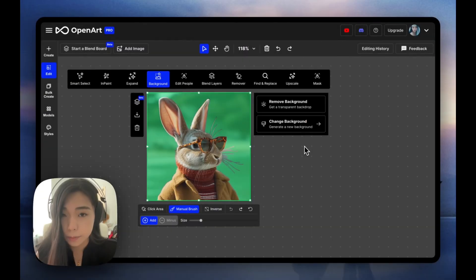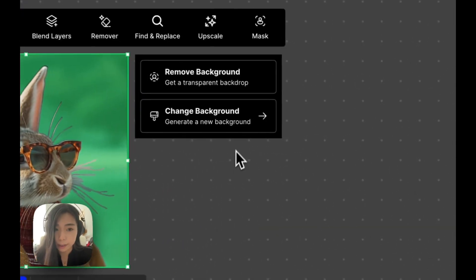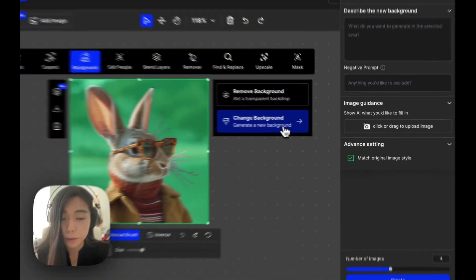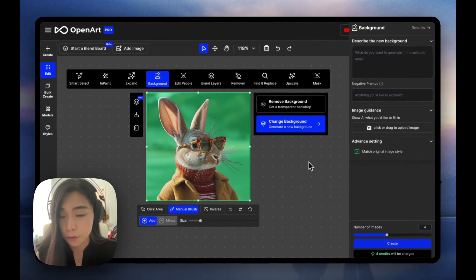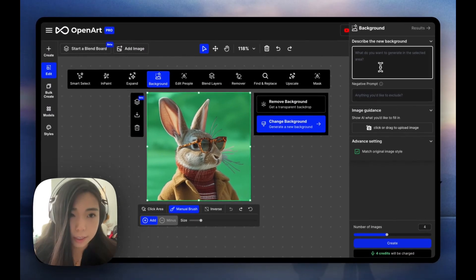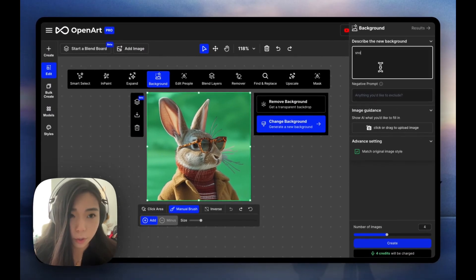To change the background, we're going to click this. It opens up a new panel for us. Let's say we want to put the rabbit in a snowy winter scene.